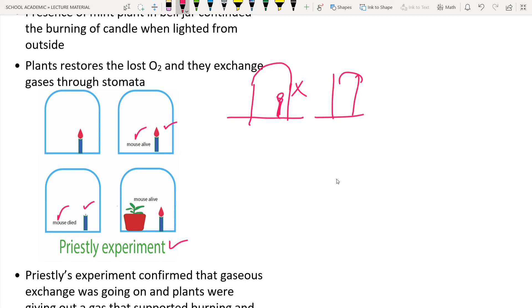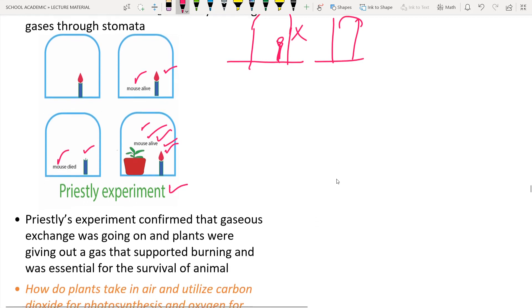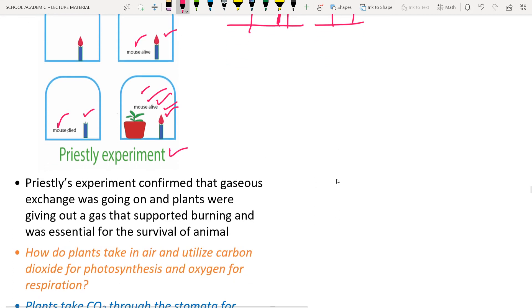In the third step he introduced a mint plant along with the candle and the animal. The mint plant absorbed the carbon dioxide released by the candle and the mouse, and using light performed photosynthesis. The end product of photosynthesis is oxygen, so oxygen was released inside the bell jar, which allowed the mouse to survive and the candle to keep burning.